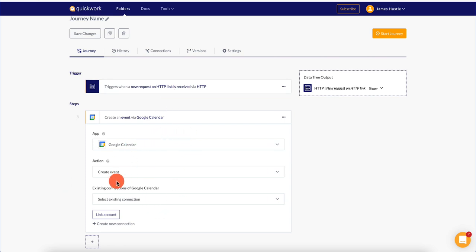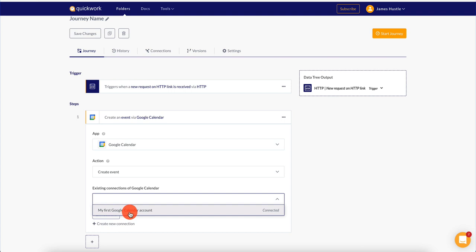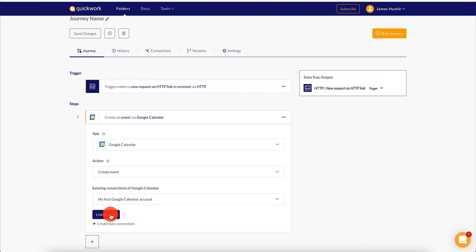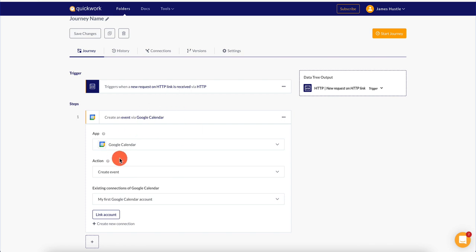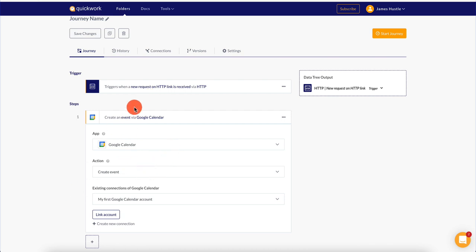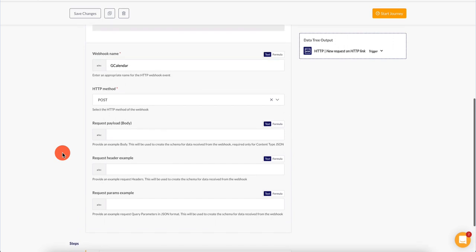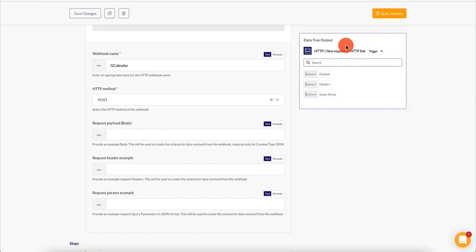Action is 'create event existing calendar'. I already connected my Google account — you just have to click on 'link account' and you can connect any of your Google accounts. It will know how to go ahead and create the event once you give it permission to your Google account. What's important here is that we need to configure this trigger — this is the output, which I'm going to explain in a second.